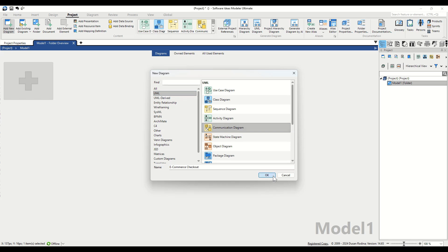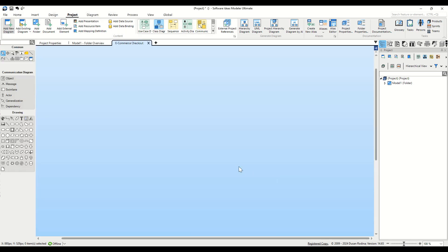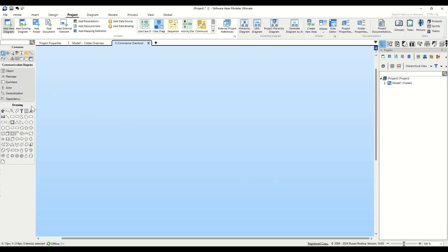Now, a new diagram is added to the project and the empty canvas is ready for us to draw our diagram.